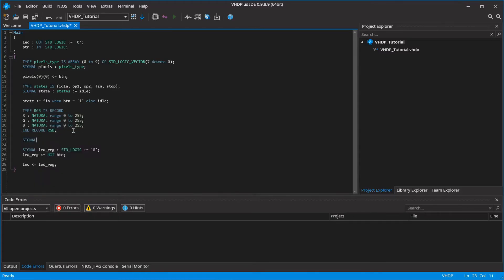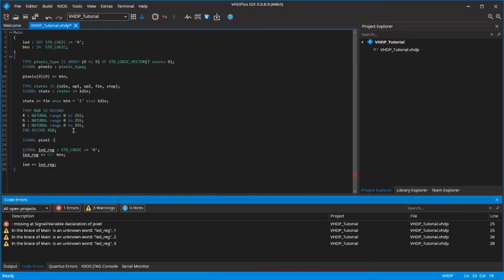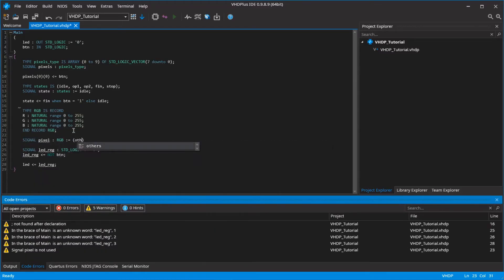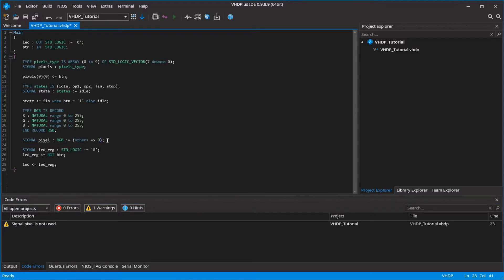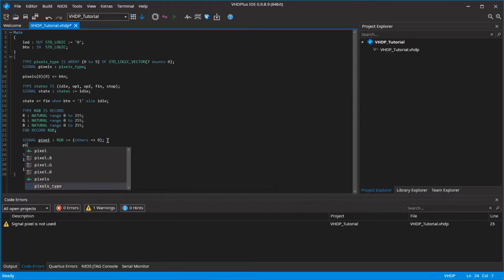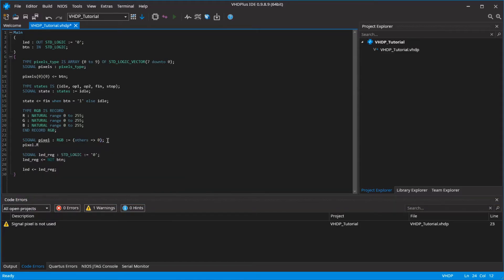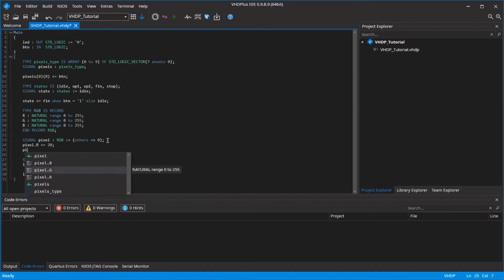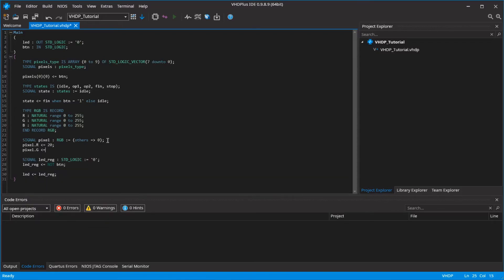When I create one of these RGB values and set the R, G and B value to 0 by writing other equals 0, I can now set the individual values of R, G and B by writing pixel, dot, and then the value.